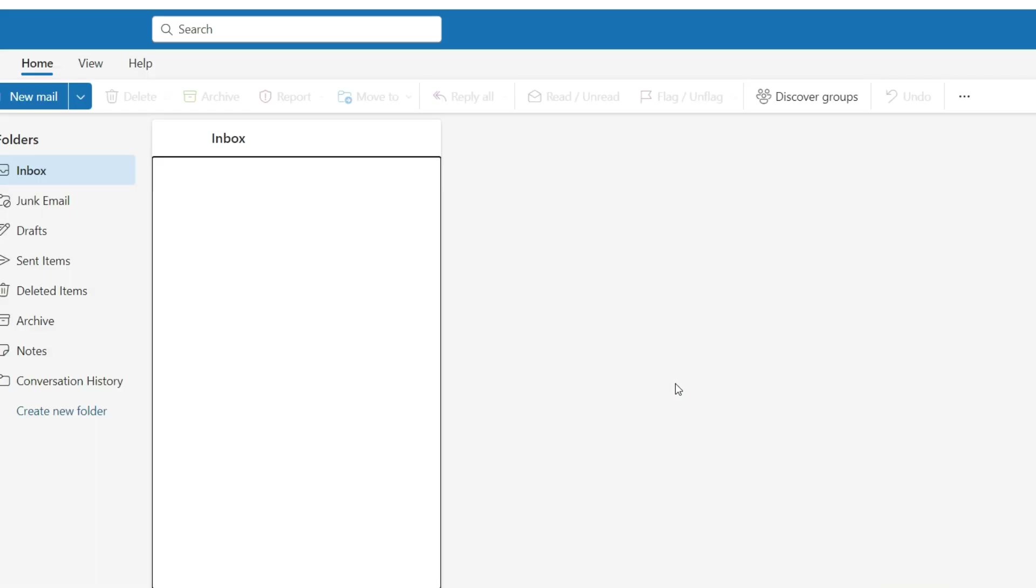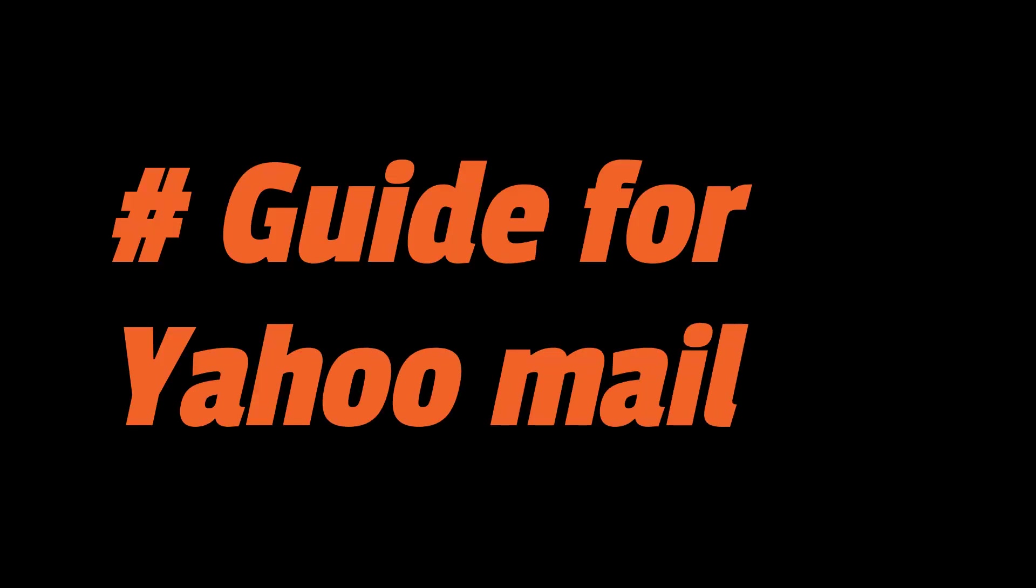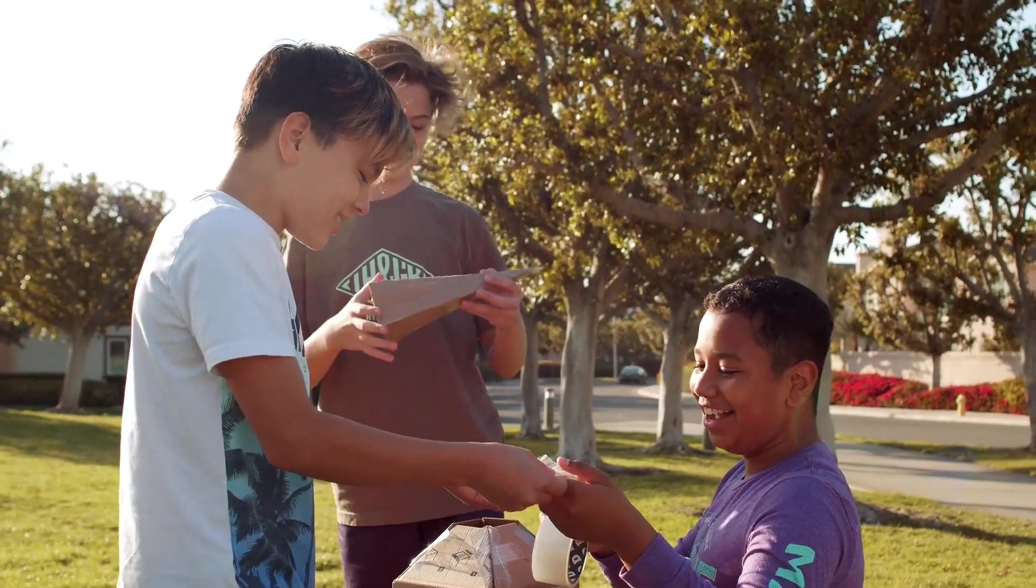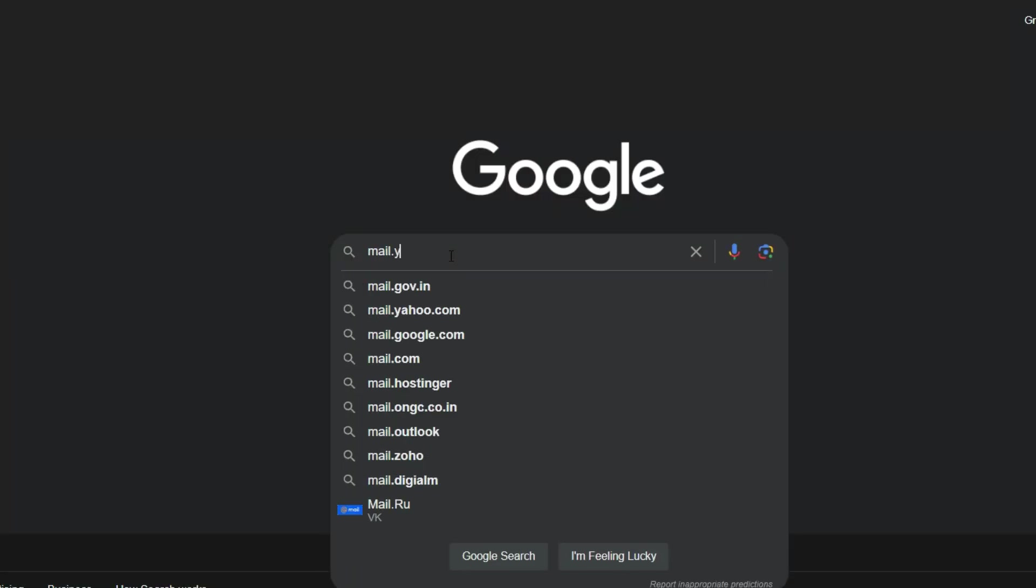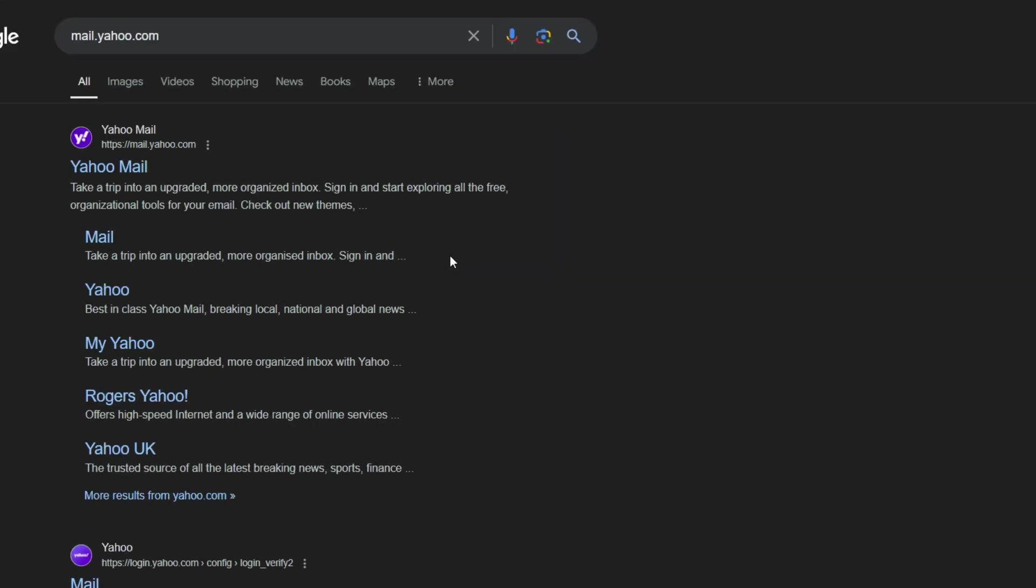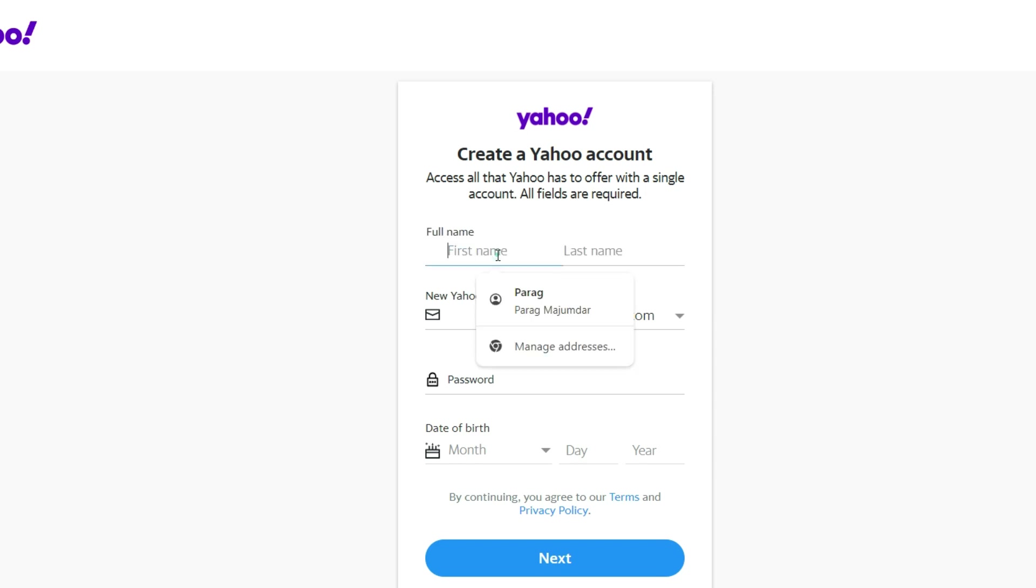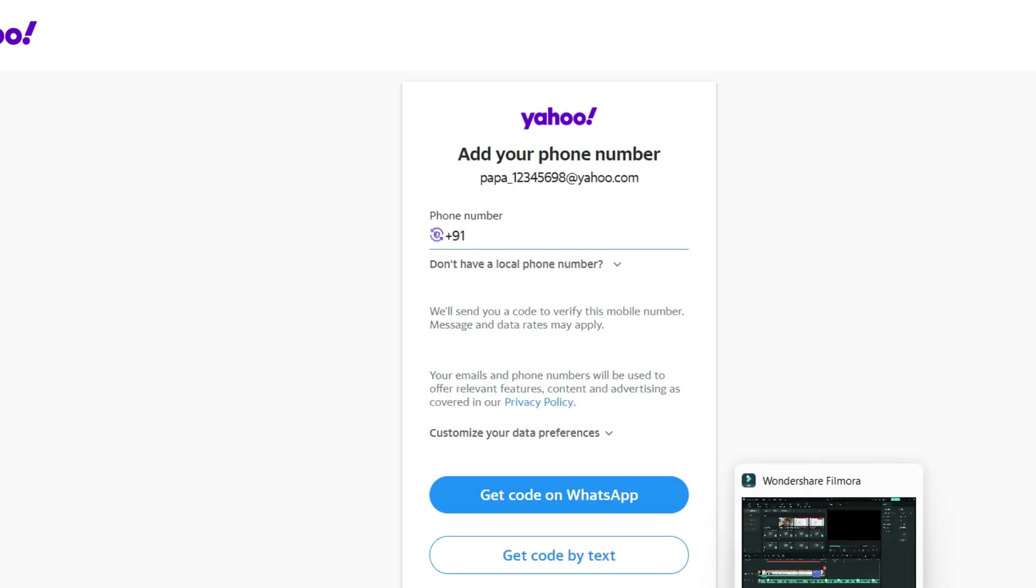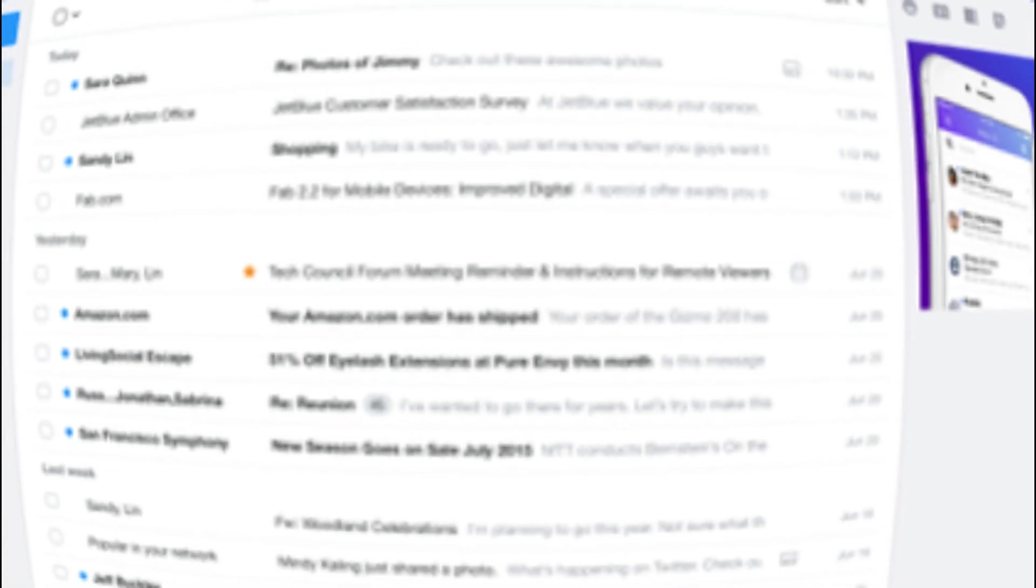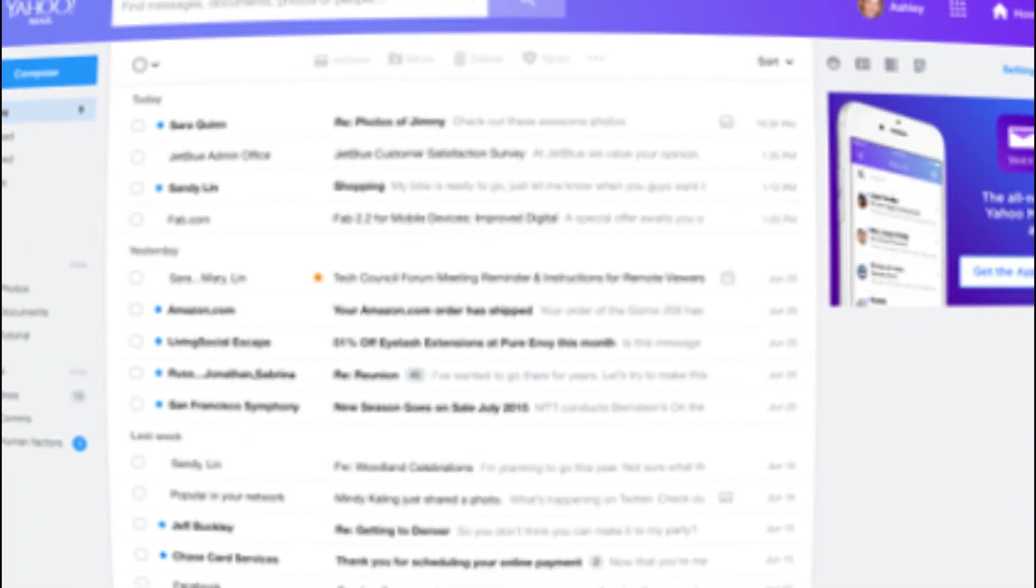Next, let's talk about Yahoo Mail. It's been around for ages and offers a solid email experience. Go to mail.yahoo.com and click on Sign Up. Enter your name, desired email address, password and phone number. Verify your phone number and boom, you've got yourself a Yahoo Mail account.